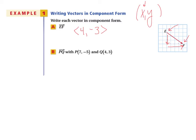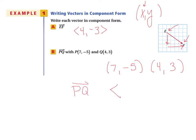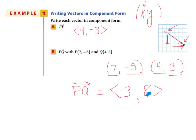In part B, we look at vector PQ with P as (7, −5) and Q as (4, 3). We find the horizontal and vertical change: from 7 to 4 is −3, and from −5 to 3 is +8. So vector PQ is ⟨−3, 8⟩. We just subtract: 4 minus 7 gives −3, and 3 minus −5 gives +8.